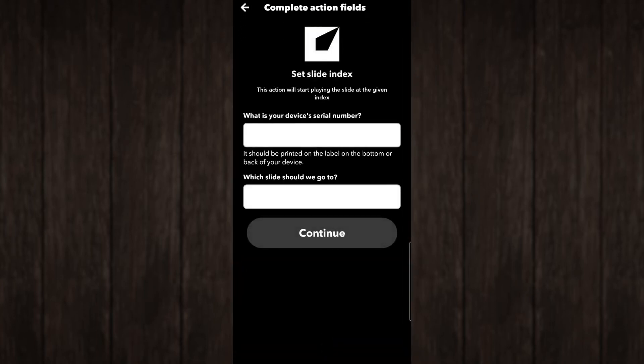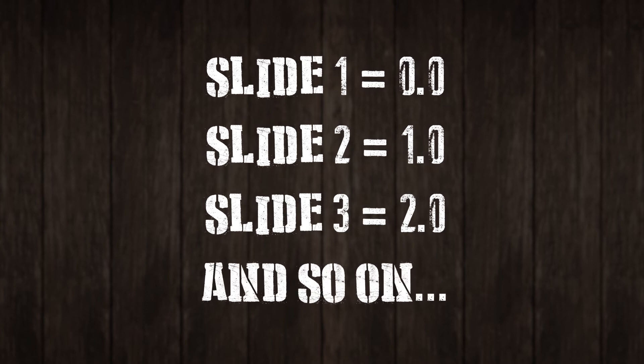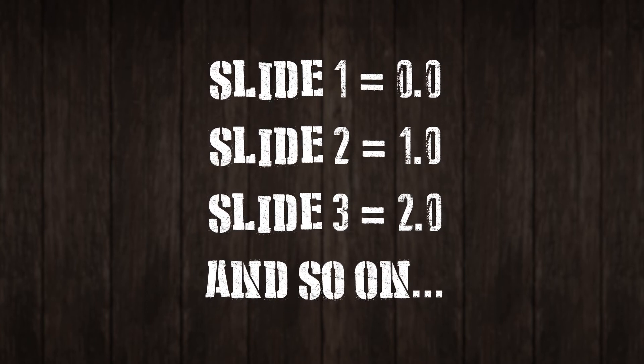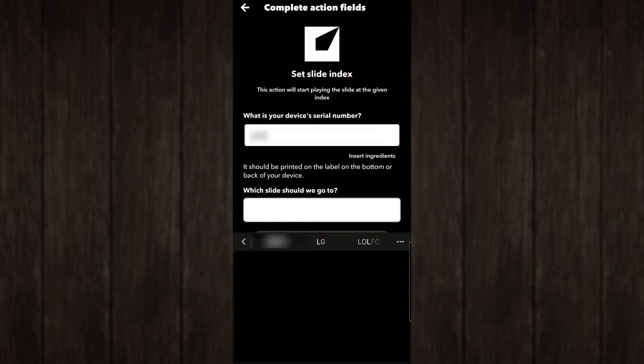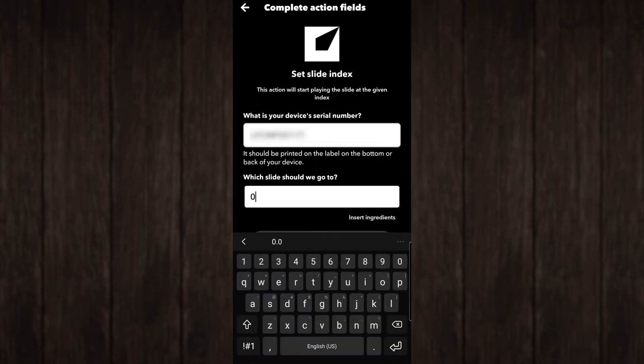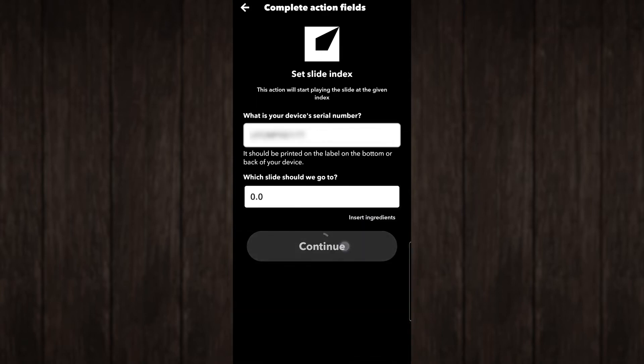Remember earlier when I showed that I had two slides inside Lightform Creator? That's because if you want to have multiple effects, you'll need to choose which you want to play. In my case, slide 1. With Lightform, you'll want to subtract one number from your actual slide number. So slide 1 is 0.0, slide 2 is 1.0, and so on. We'll enter our device serial, which can be found inside Lightform Creator, then have it select slide 1, or 0.0.